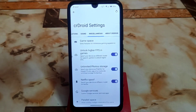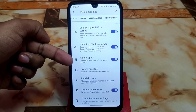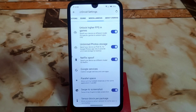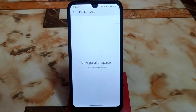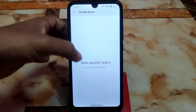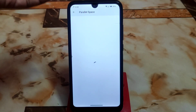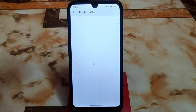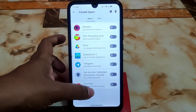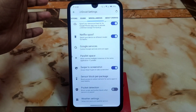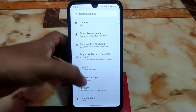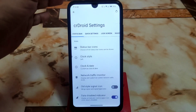You can unlock high refresh rate for gaming and do gaming without any issue. Then we have Netflix spoofing — if you want to watch SD quality videos on Netflix you can use that spoofing option. Then we have parallel space, which is really cool — similar to MIUI's duplicate application feature. If you want to use one application in two different ways, you can use parallel space. Just click here to create a space, get all the application list, and choose which one you want to clone. For example, with YouTube: click on YouTube and it will create another YouTube instance. It will take some time to create the clone. Those are the CR Droid customizations.